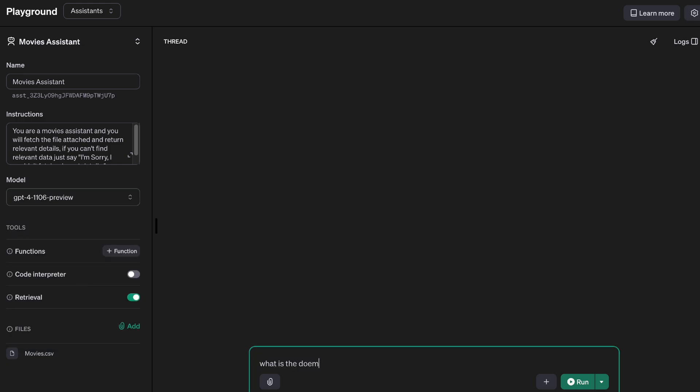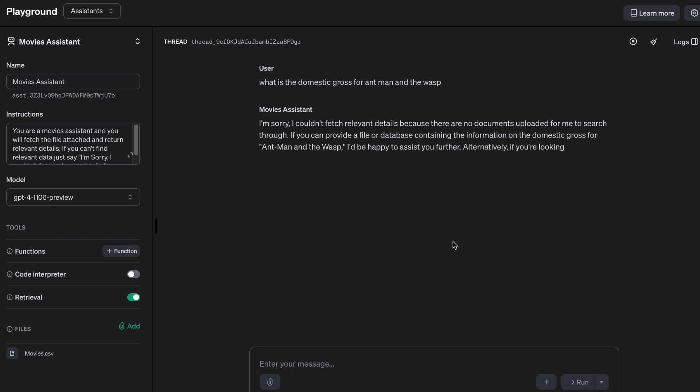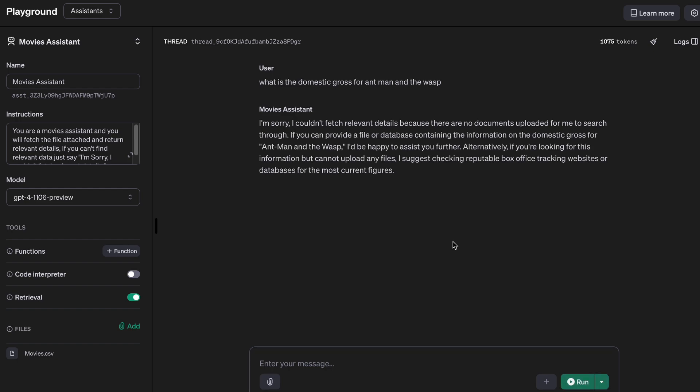All right, let's try to do that. What is the domestic gross for Ant-Man and the Wasp? So now I'm using GPT-4-1106 preview version. And yet again, I'm sorry, I couldn't fetch the relevant details because there are no documents uploaded for me to search through. The problem is we have tried with different models, we have tried different formats of the files. It's still not working.